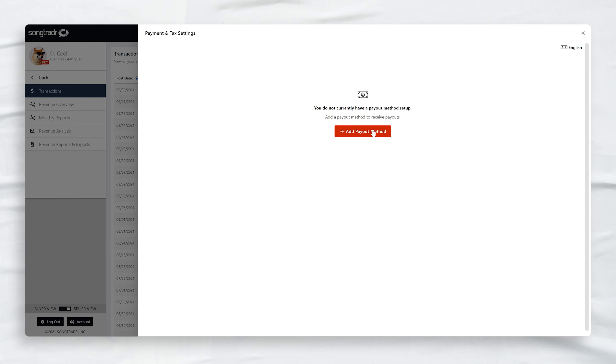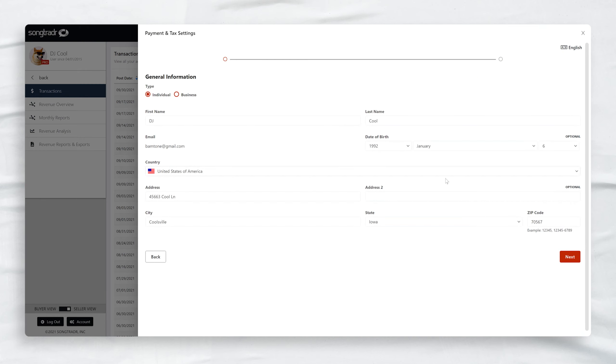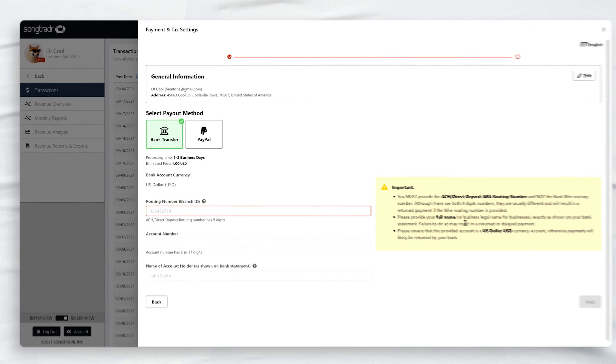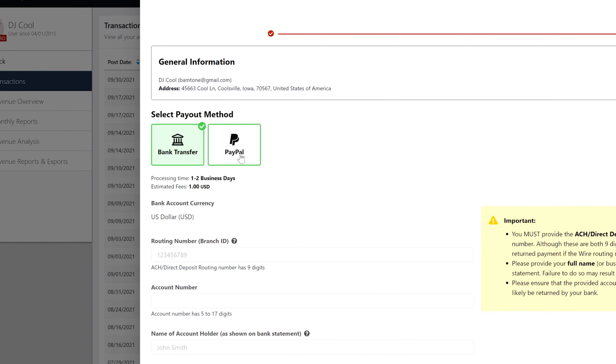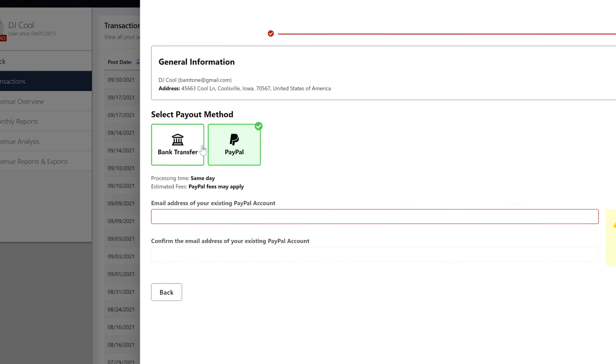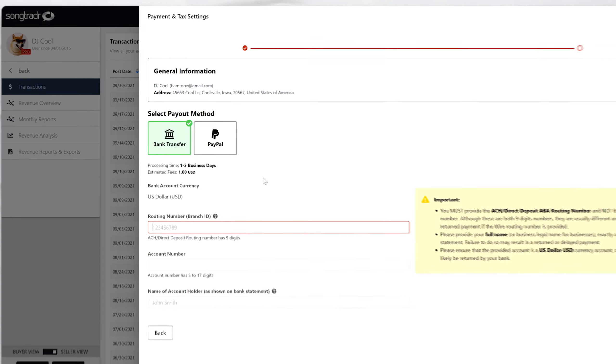You'll be prompted to set up a payment method if you haven't already done so. A bank transfer option has been added for receiving payments in addition to PayPal.